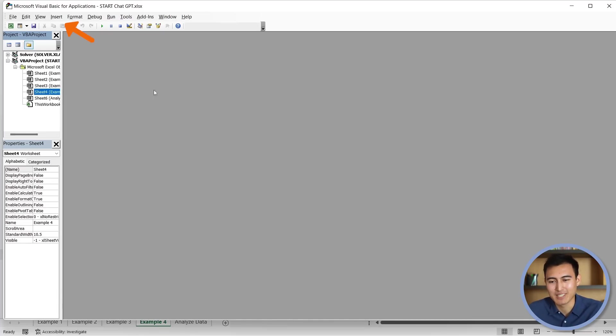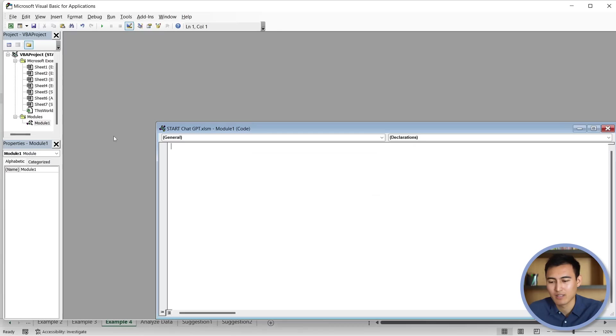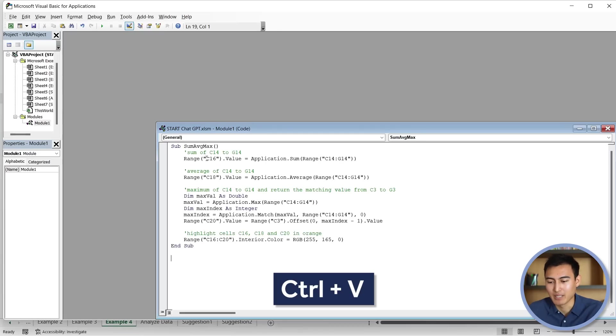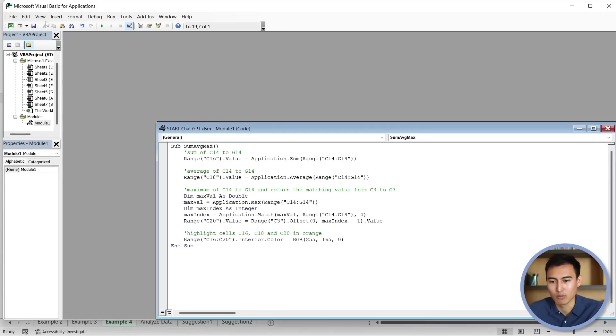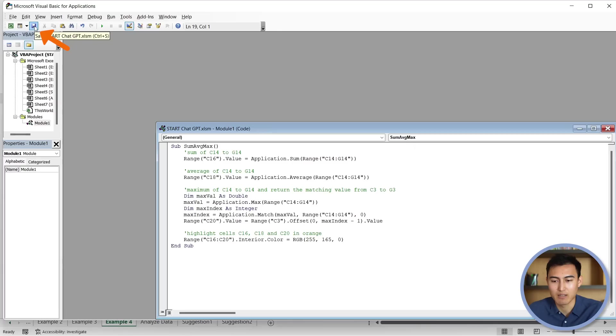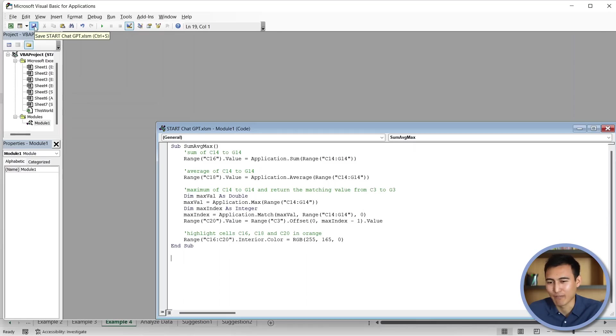But basically, we need to go to insert. Then we're going to go to module. And from here, this is where we want to paste it. So we're just going to paste all of the code here. Then once we've done that, we want to save it. And again, this is not really something that's been explained. But anyhow, we're going to save it. And then let's just close out of that.